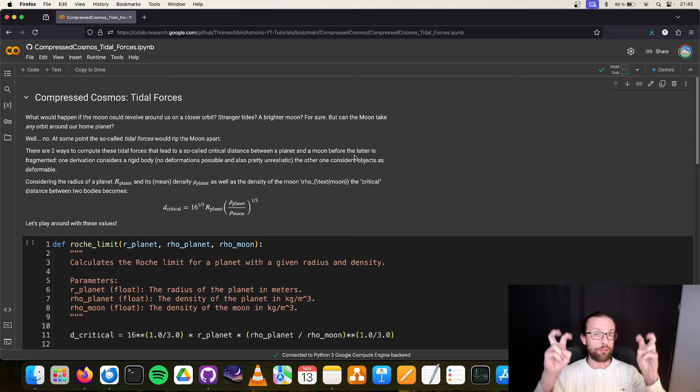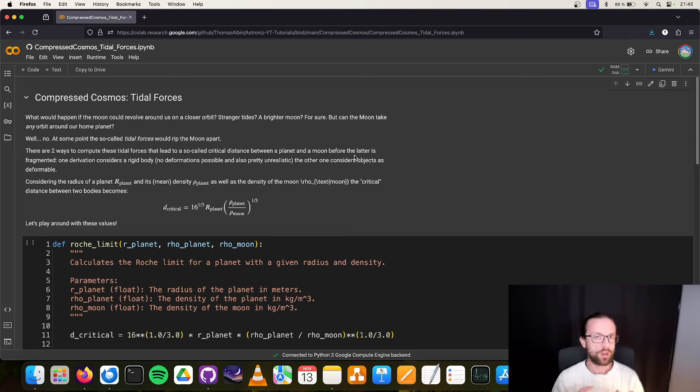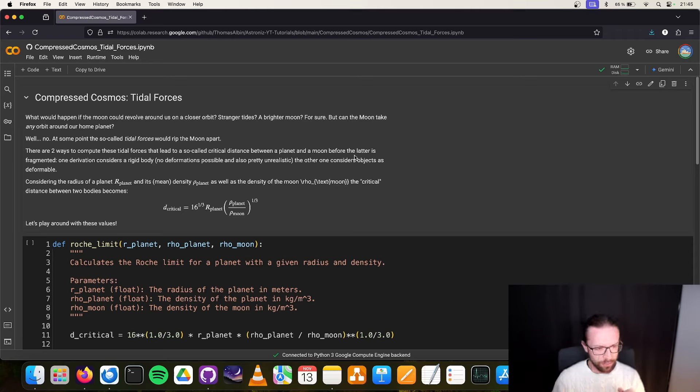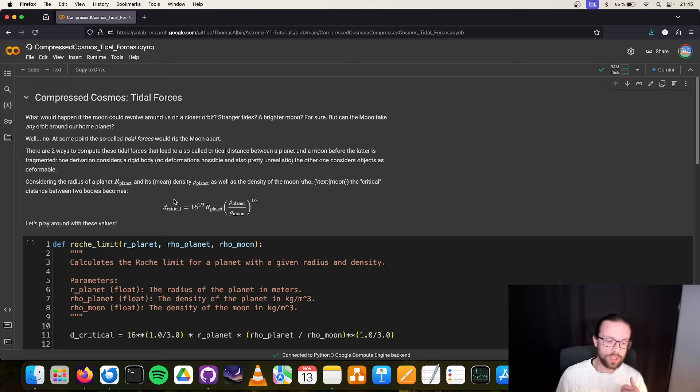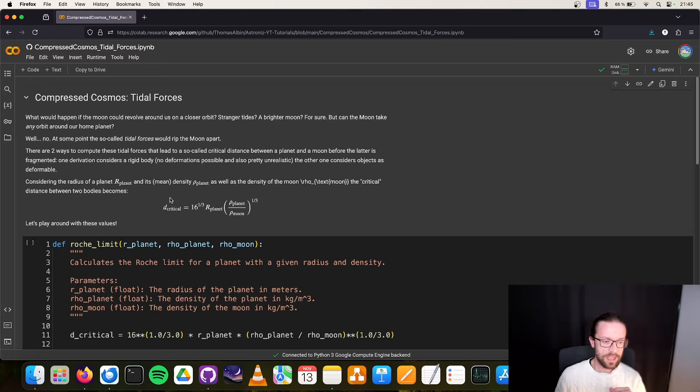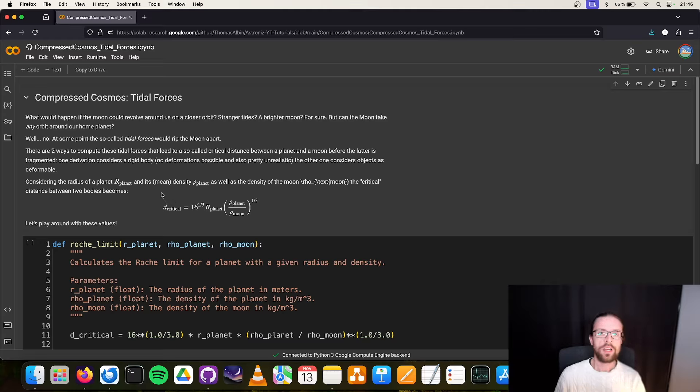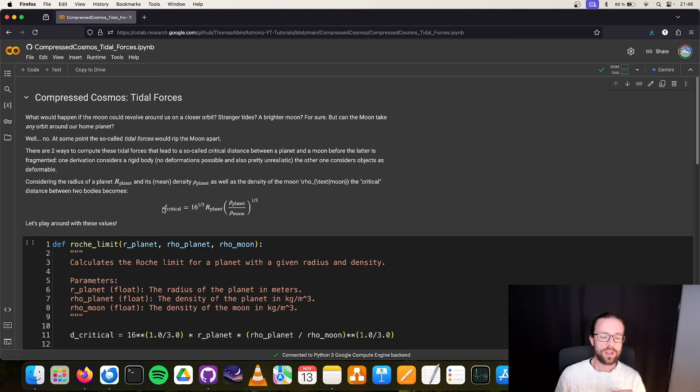Especially comets or asteroids, they are not a single iron ball or so, but they consist of several smaller pieces that are more fluid, so to speak, more deformable. So there are these two equations, and here we have one equation.